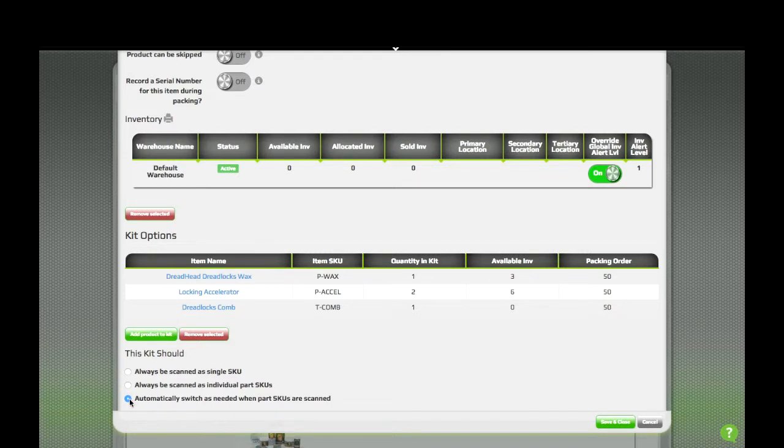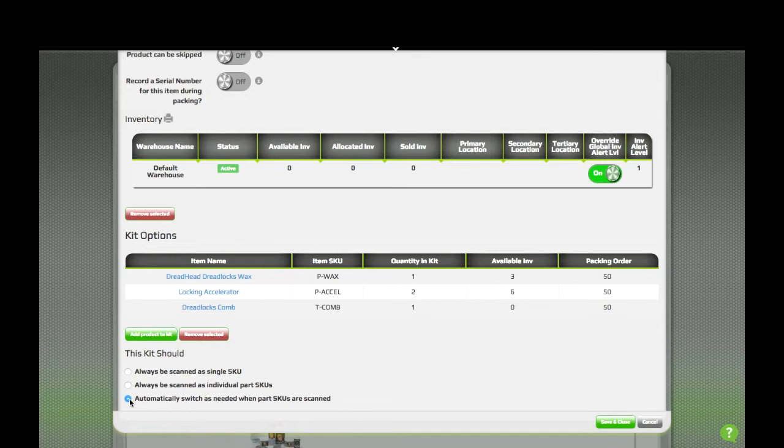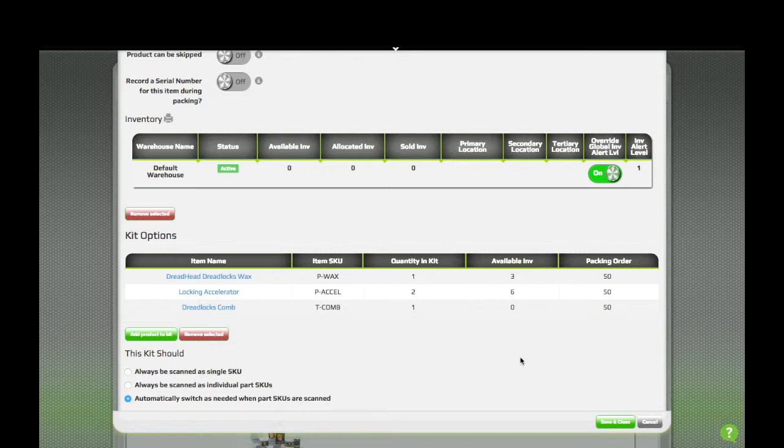The third option will start out by prompting the kit as a single item. Then, if you scan any of the items that are in that kit, and those items don't exist in the order, it'll automatically split apart the kit and begin suggesting the different items in the kit. This works out great if you sometimes pre-pack your kits, but you don't always.